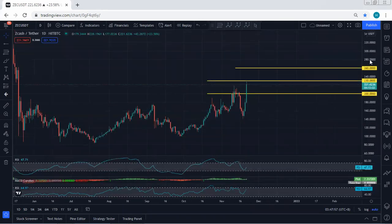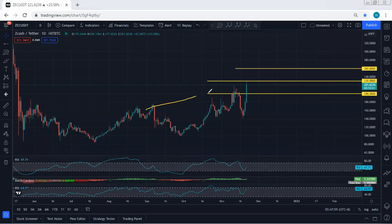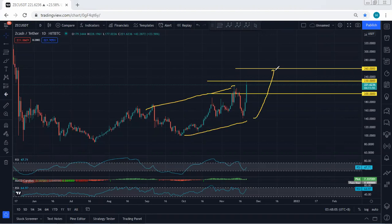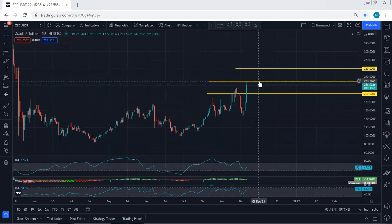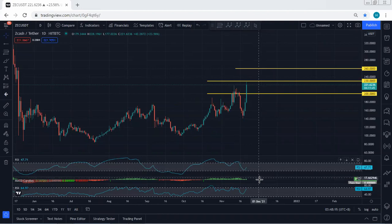Based on the daily chart, we can see the price broke the previous top — almost there. The next level: with the breakout of 230, we're looking for 260 as the next target. But we need to see confirmation of the breakout at 230.